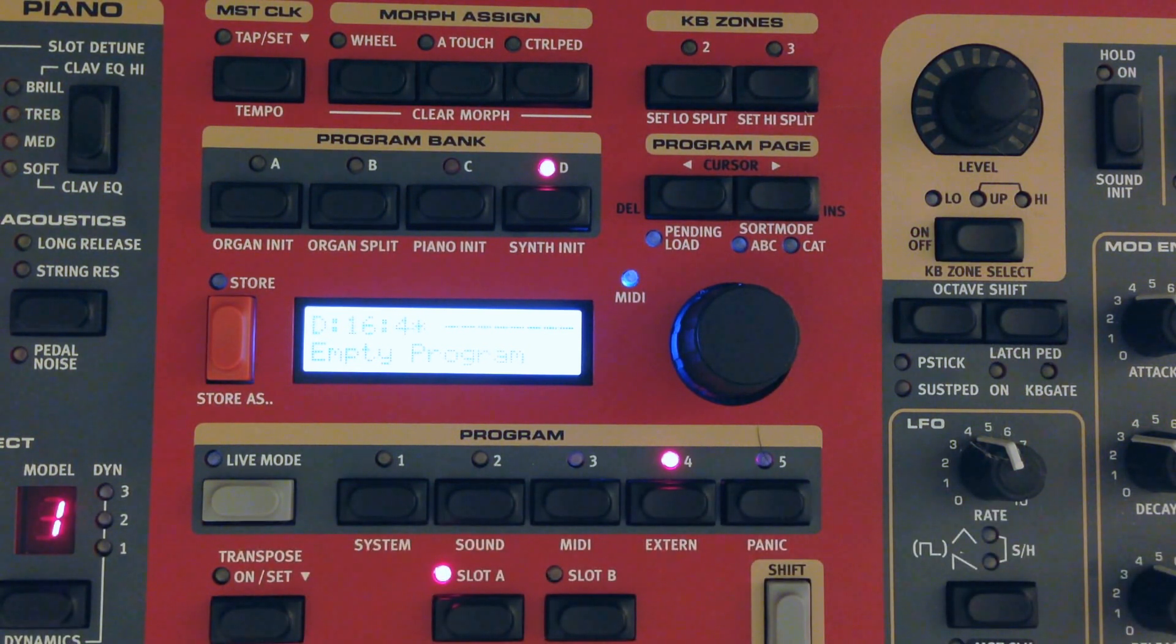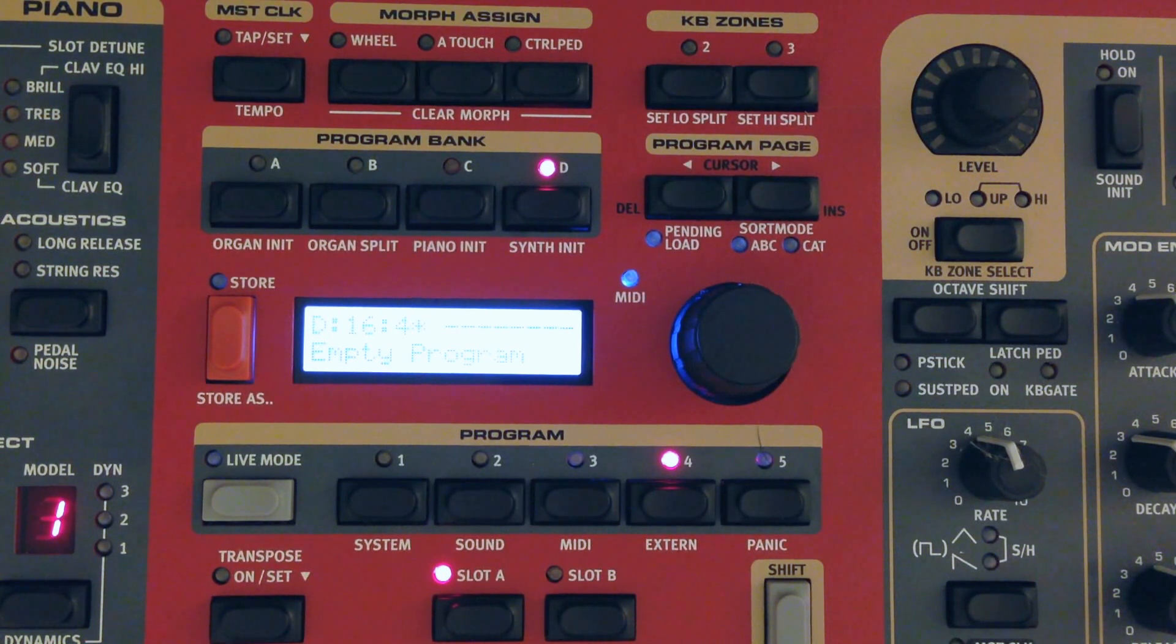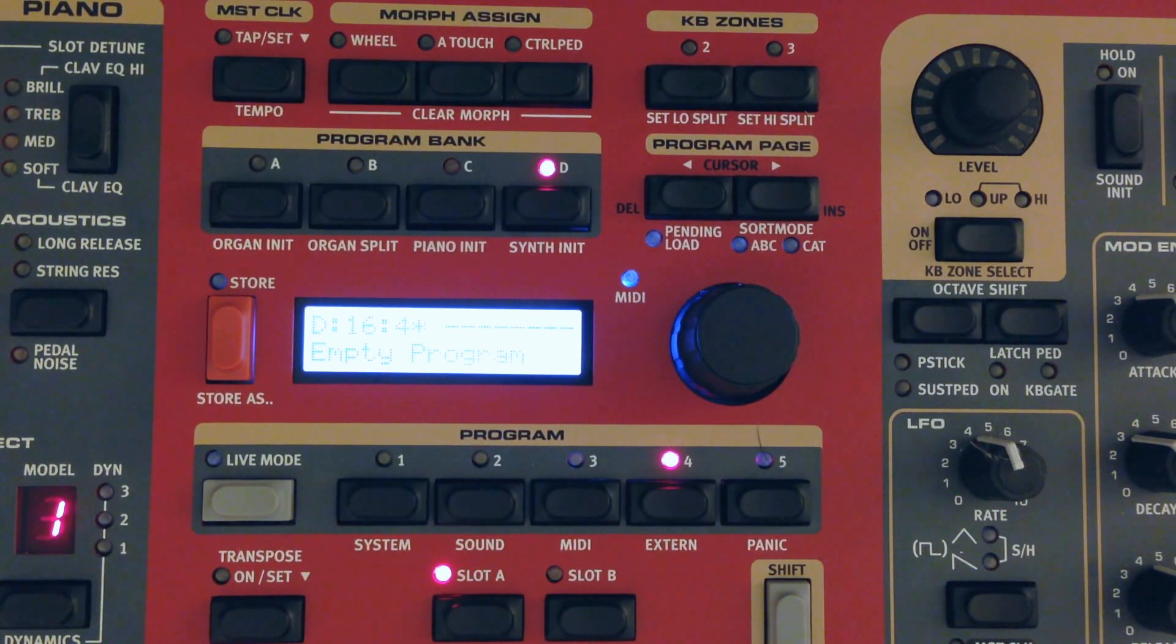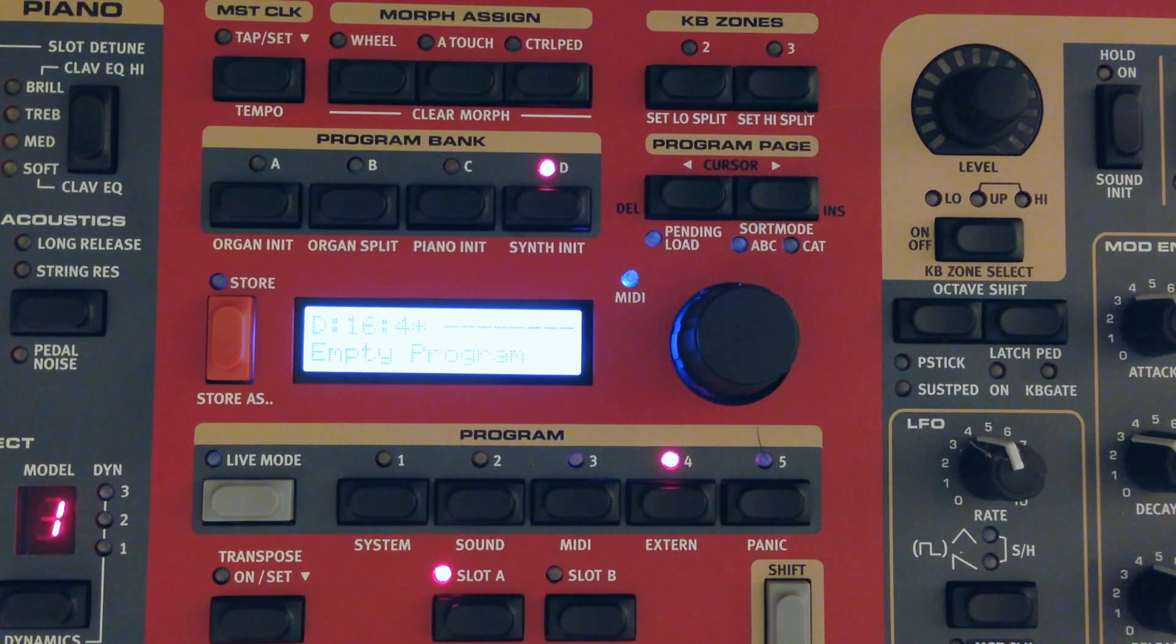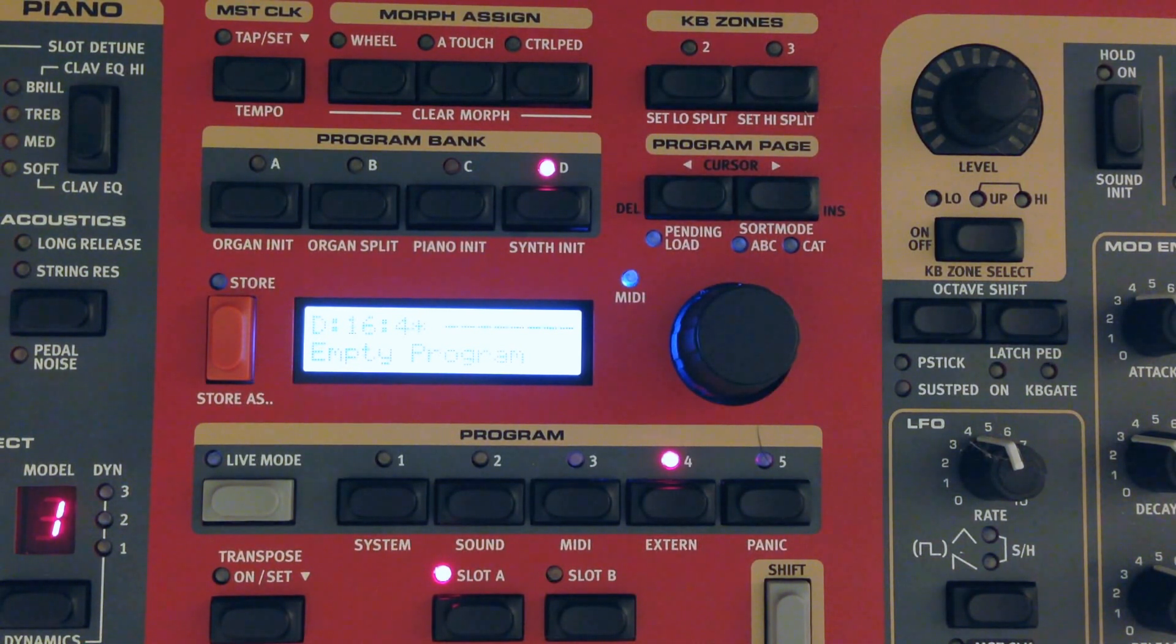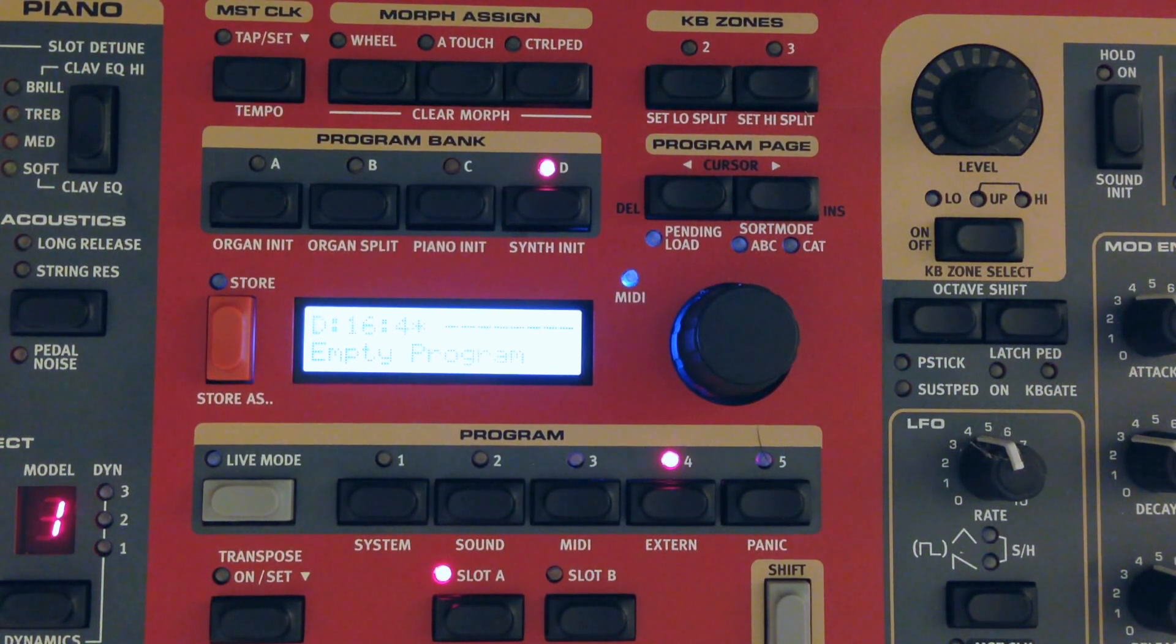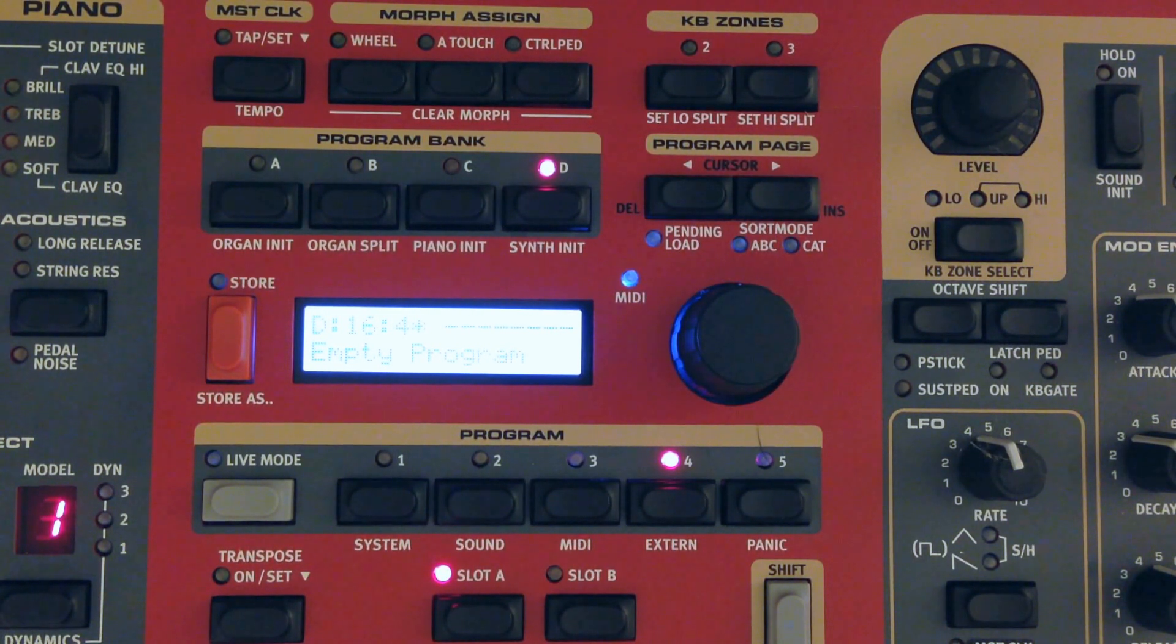This would be a little bit different than just running everything through the keyboard into something else. We're really going to use the extern section like it's meant to be used. In other words, you'd be able to use your hardware sounds from the Nord and then have some control over a module or a soft synth running on your computer with the extern section.